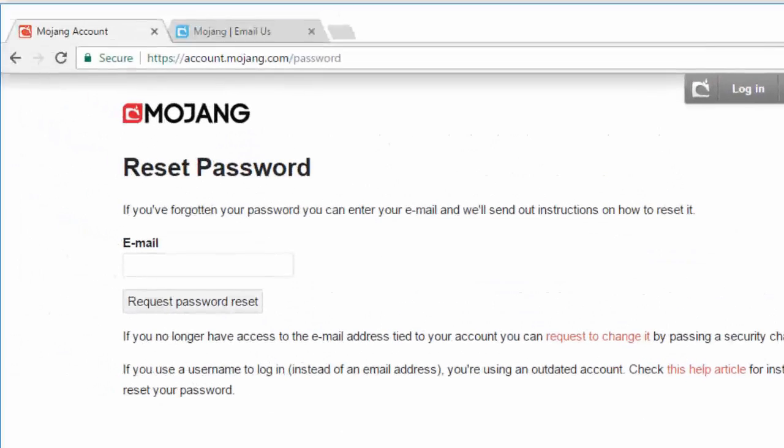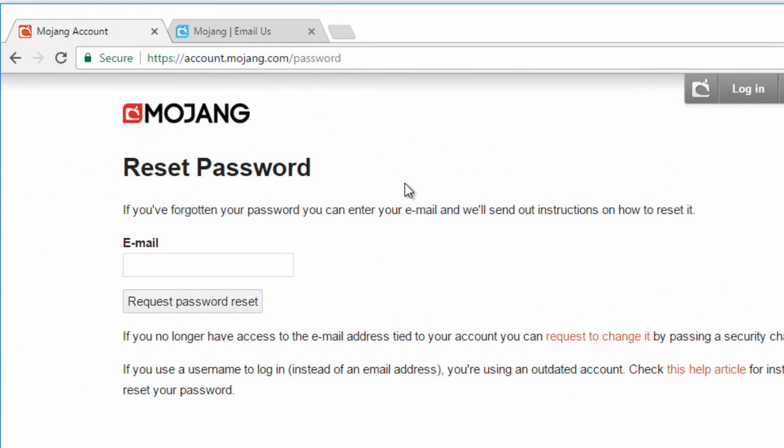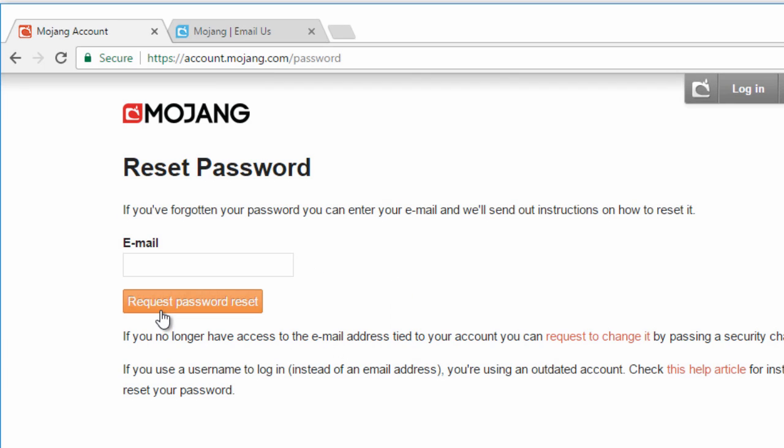And you do this by going to the website account.mojang.com. I'll put a link in the description so you just have to click it and then type in the email associated with your account and then click on request password reset.